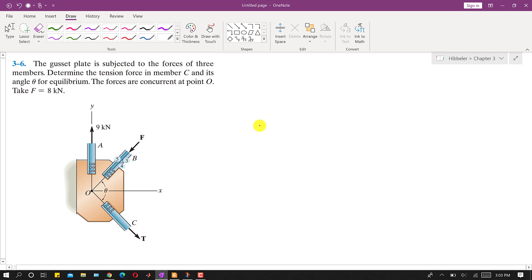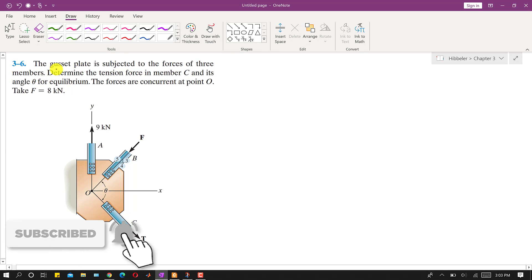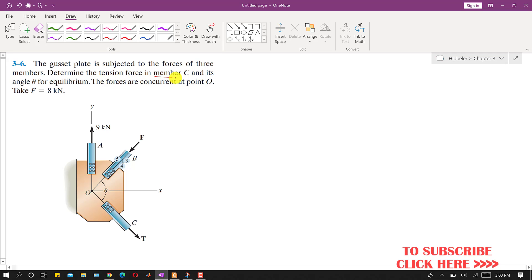Hello students, welcome to my channel Engineers Academy. Kindly subscribe my channel for the solution of such problems. Now I am going to solve this problem — we are given a gusset plate subject to the forces of three members, and we have to determine the tension force in member C.